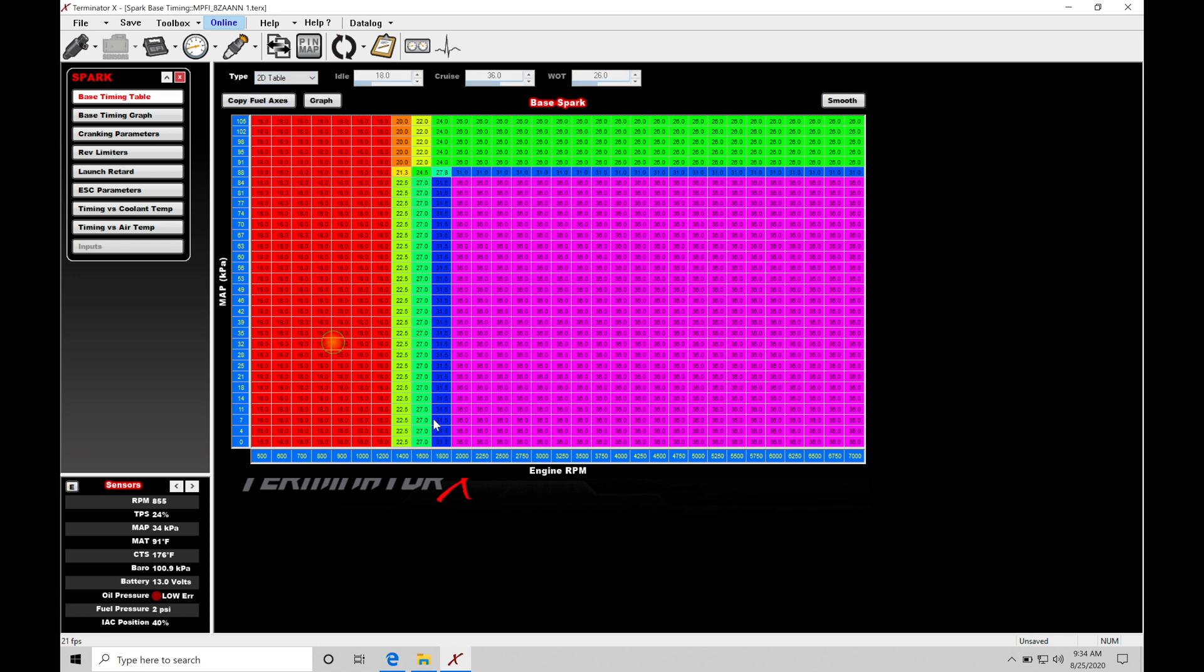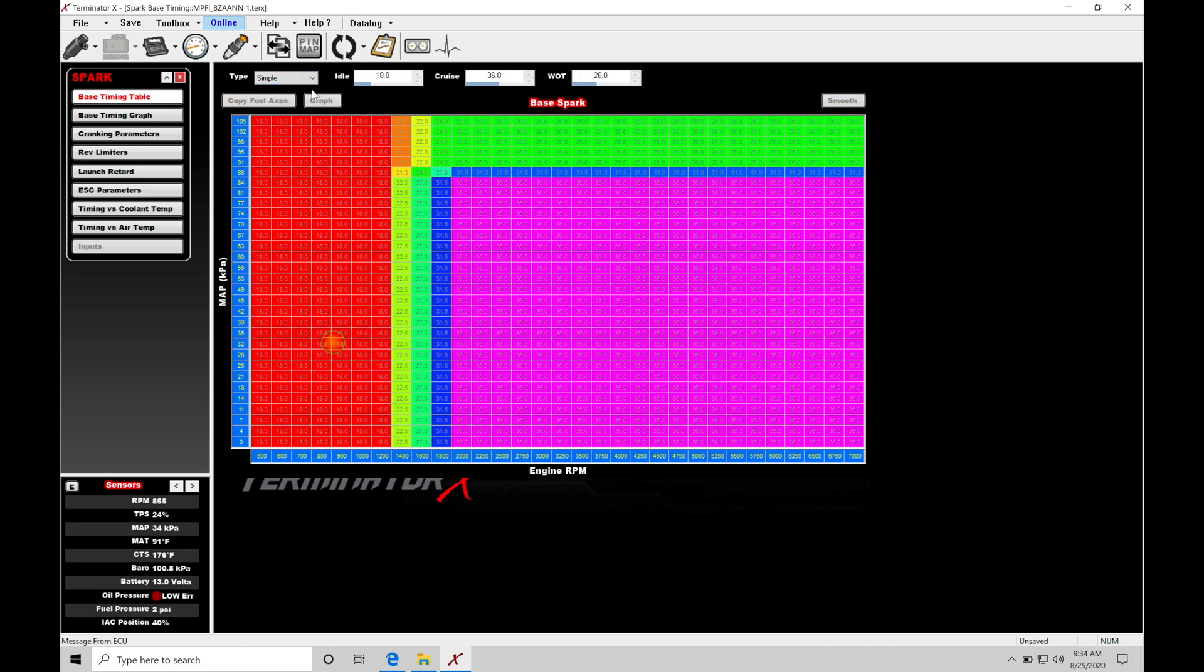I like to work with the 2D table, which allows us to actually edit and expose this table. It gives us a lot more fine tuning adjustment. We definitely don't want to leave it on Simple, but if you want to generate a base map and you don't really want to go through and manually set up everything here in the table, this will break down the different areas of the table and make the values change based on your different areas of operation.